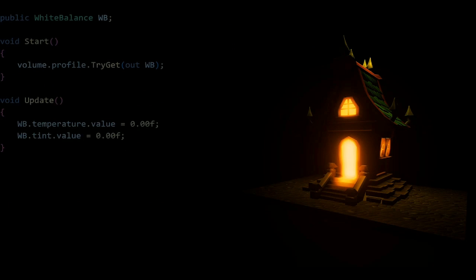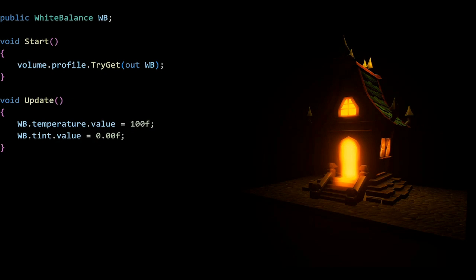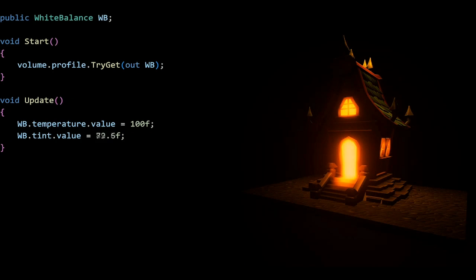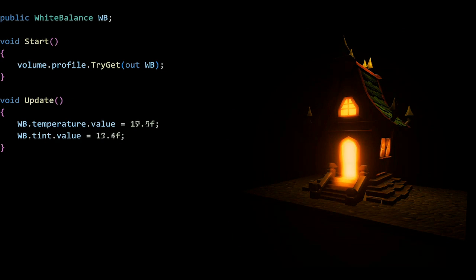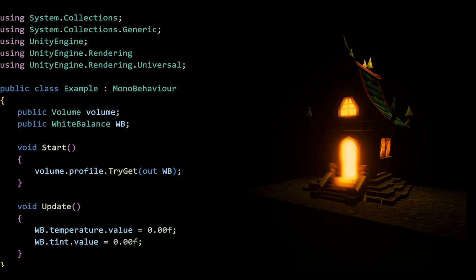Lastly, we have white balance, which has two different floats for temperature and tint. I'll just go through these. The scene gets a little bit too red, I think. So I'll just revert those to zero. I hope this video helped you. Here's the full look at the entire script again, if you've forgotten.